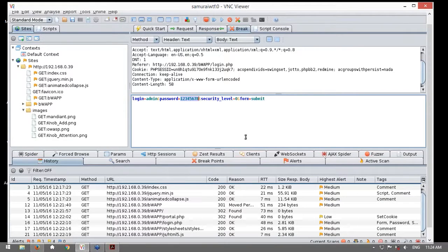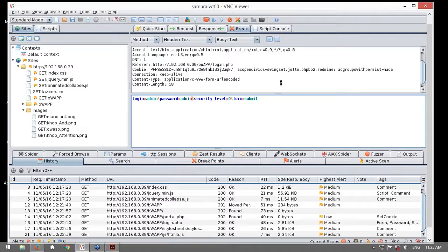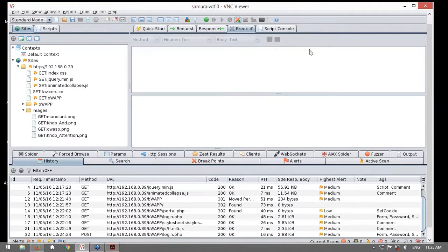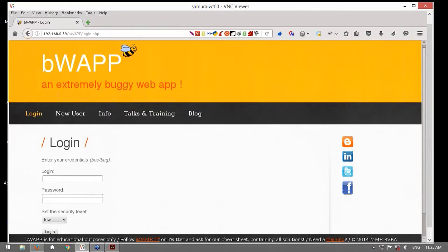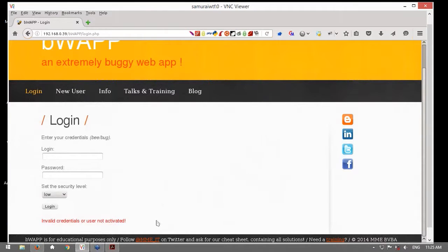Aquí yo tengo la capacidad de, en lugar de ser esta la contraseña, modificarla y colocar, por ejemplo, que el usuario sea admin y la contraseña sea admin. No es relevante si es o no la contraseña correcta. Lo importante es mostrar cómo se intercepta y cómo se aprovecha esta funcionalidad de interceptación, la cual es fundamental en las evaluaciones de seguridad. Hago clic para enviar y continuar. De regreso al formulario, me muestra un mensaje donde indica que las credenciales no son válidas, pero el propósito era simplemente mostrar cómo se utiliza la interceptación.